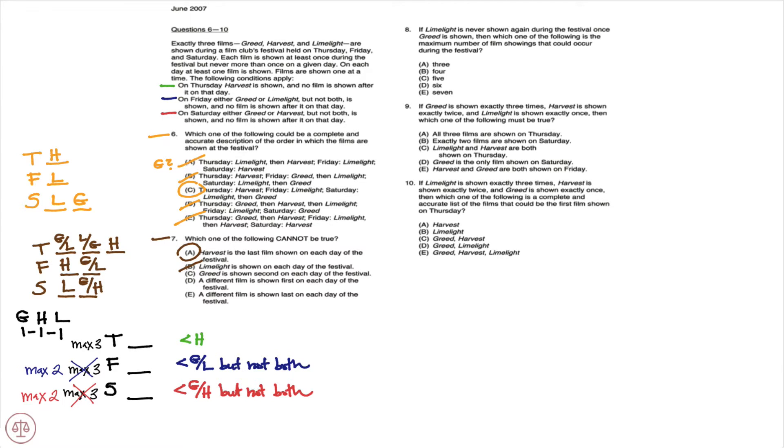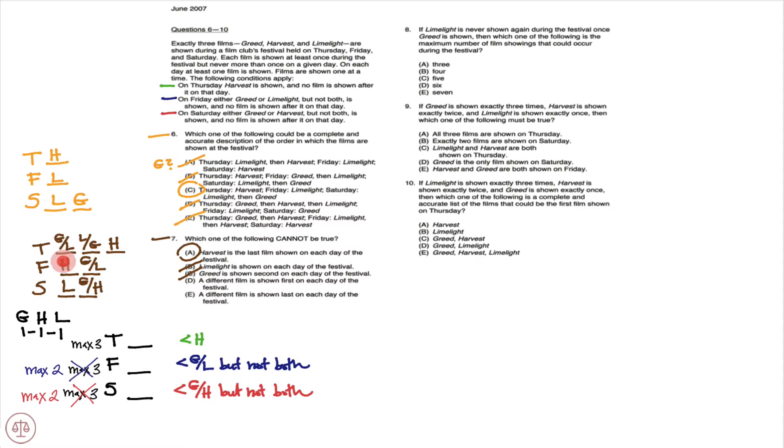D, a different film is shown first on each day of the festival. And you notice that it's possible. I could go G on Thursday, H on Friday, L on Saturday. So D could be true, cannot be the correct answer.